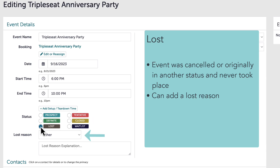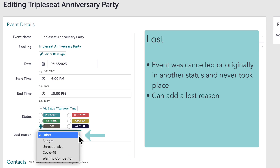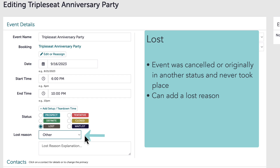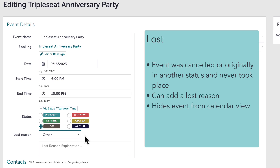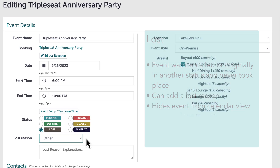I am able to report on lost business and include the lost reasons. Best practice would be to set up the lost reasons as a drop-down list so that I can streamline my reporting results. Any admin user can manage this list in Settings > Preferences > Drop Downs. Moving an event to lost also hides the event from the calendar view, so I won't be seeing lost events mixed with my active events on the calendar, which would look very messy.